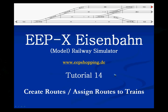Welcome to tutorial number 14 of the EEP10 model railway simulator. In this video we are going to have a look at how we can create routes and assign routes to a train in order to send it to a certain location that we defined.